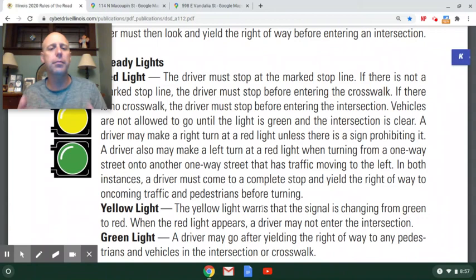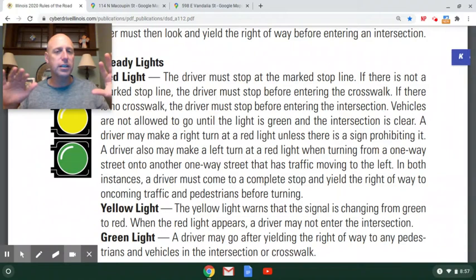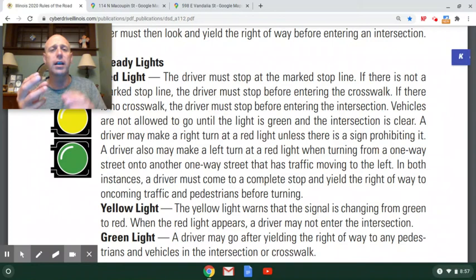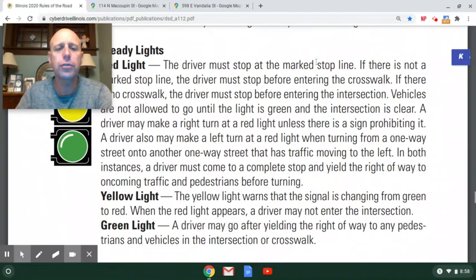When you have a green light, it means you have the right-of-way once you've yielded to anyone still in the intersection and any pedestrians. When the light turns green, don't just punch the gas — look to make sure there's no one still in the intersection, no one running the red light, and watch for pedestrians. Once you've verified it's clear, then you can proceed.